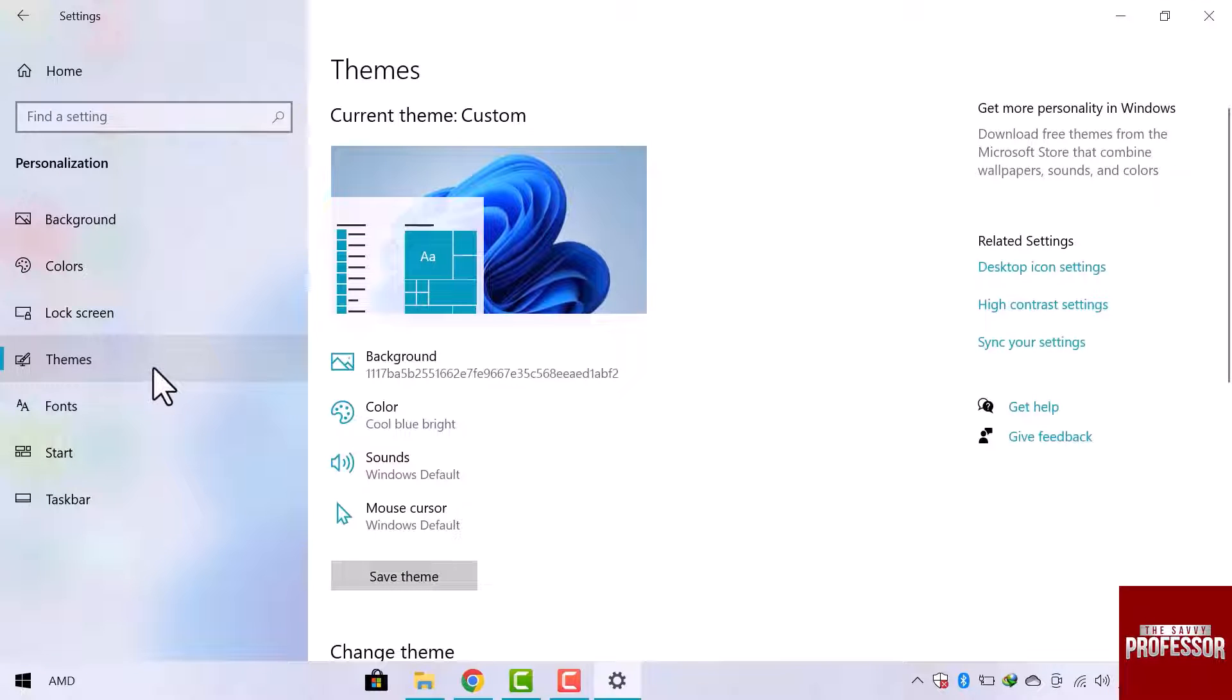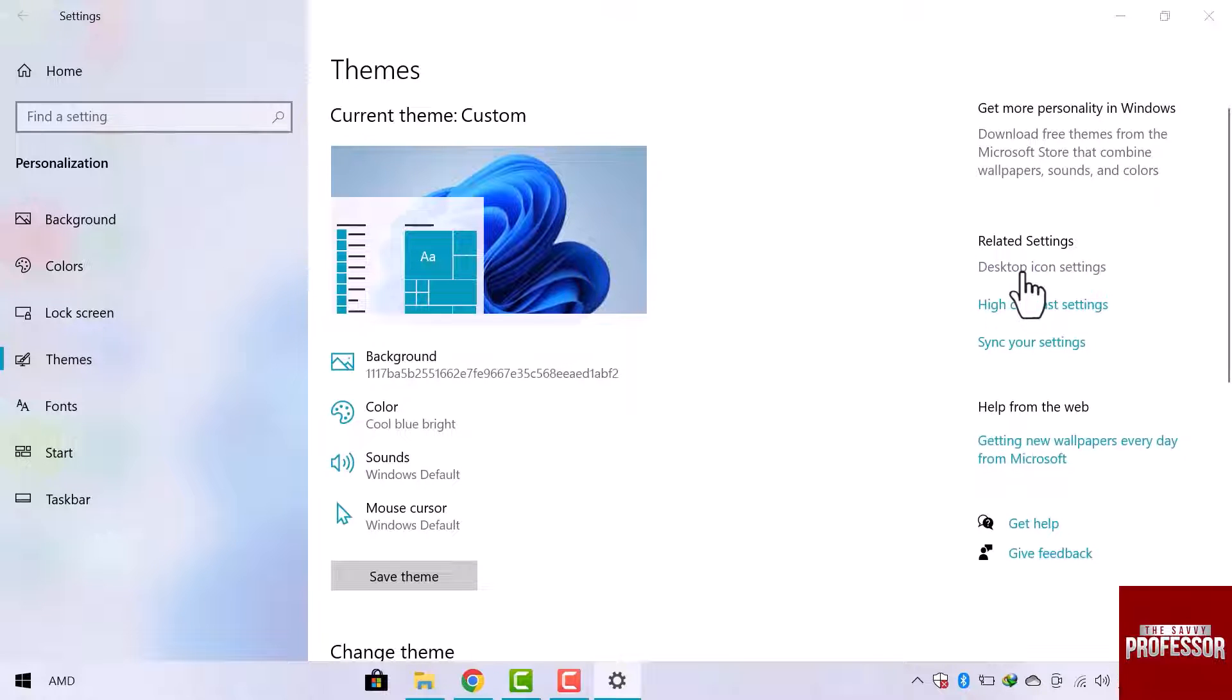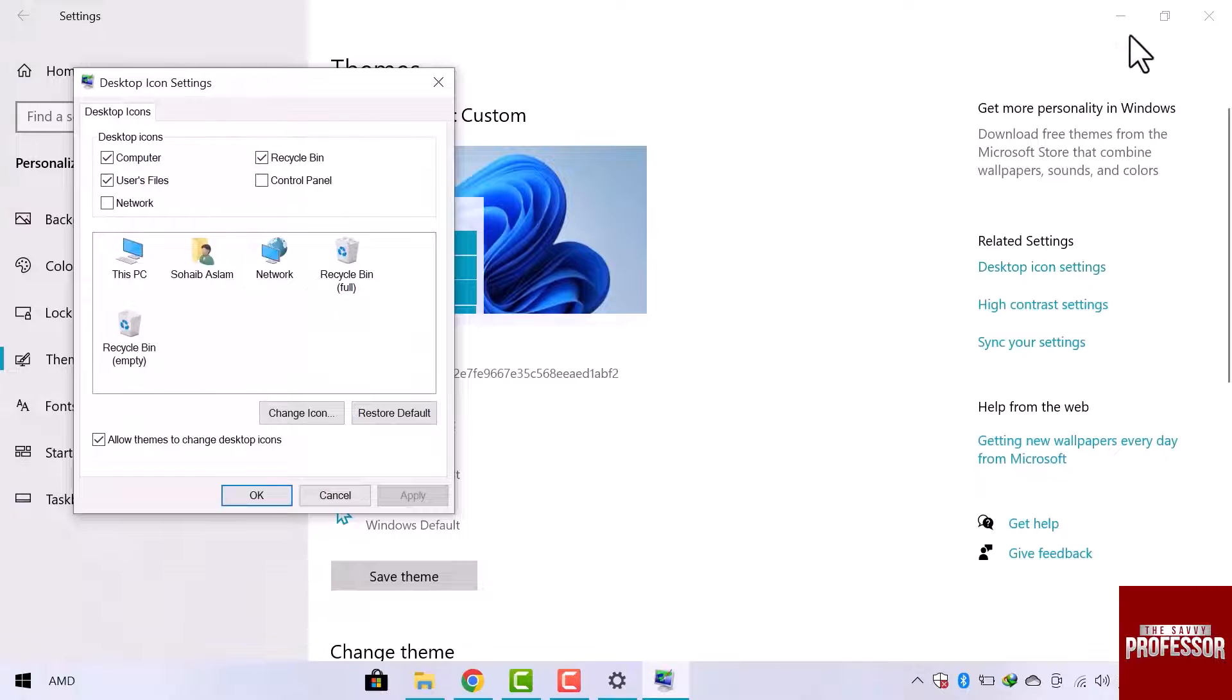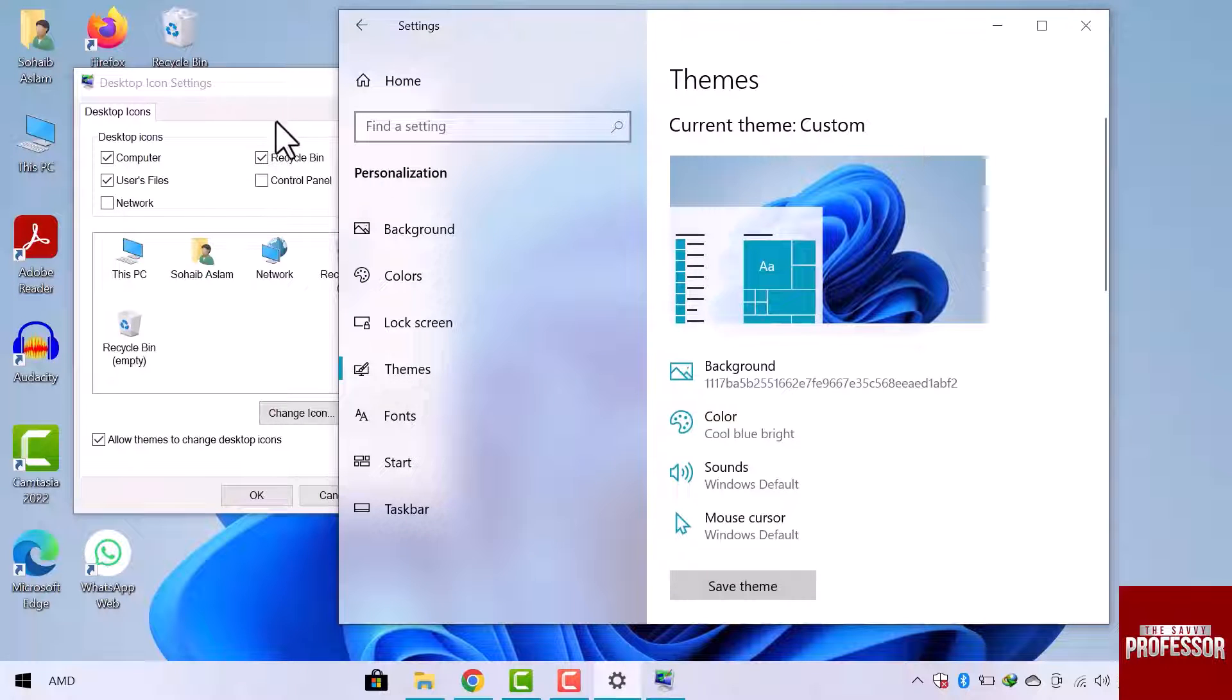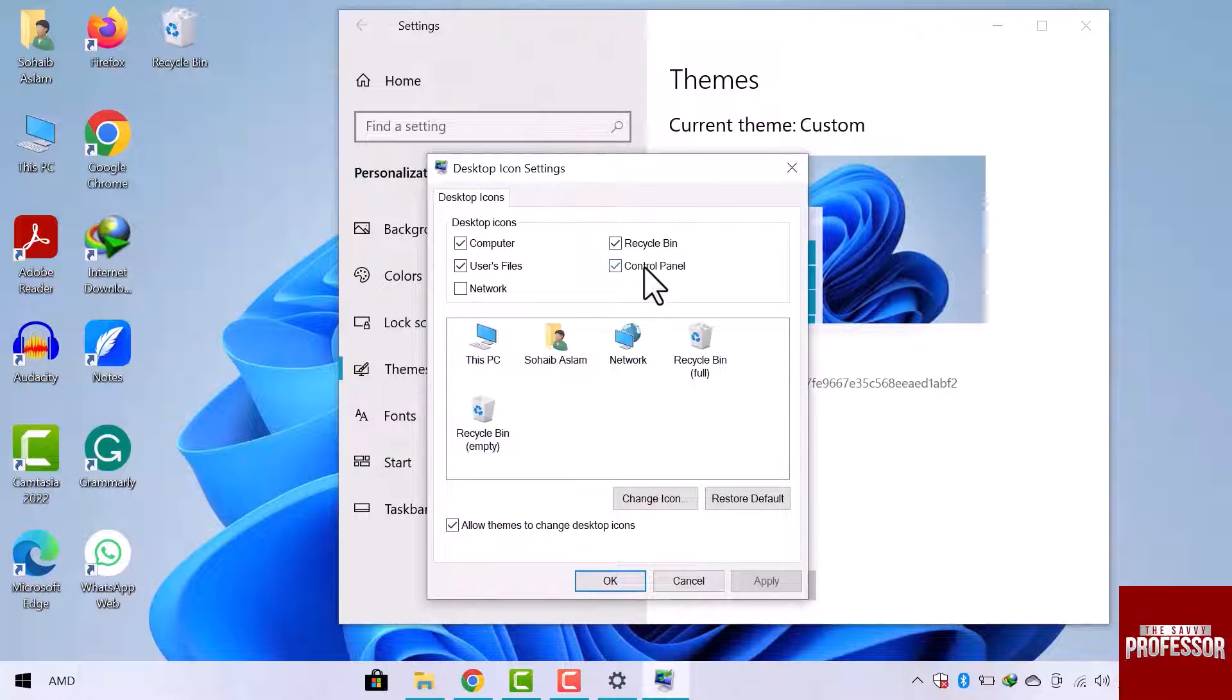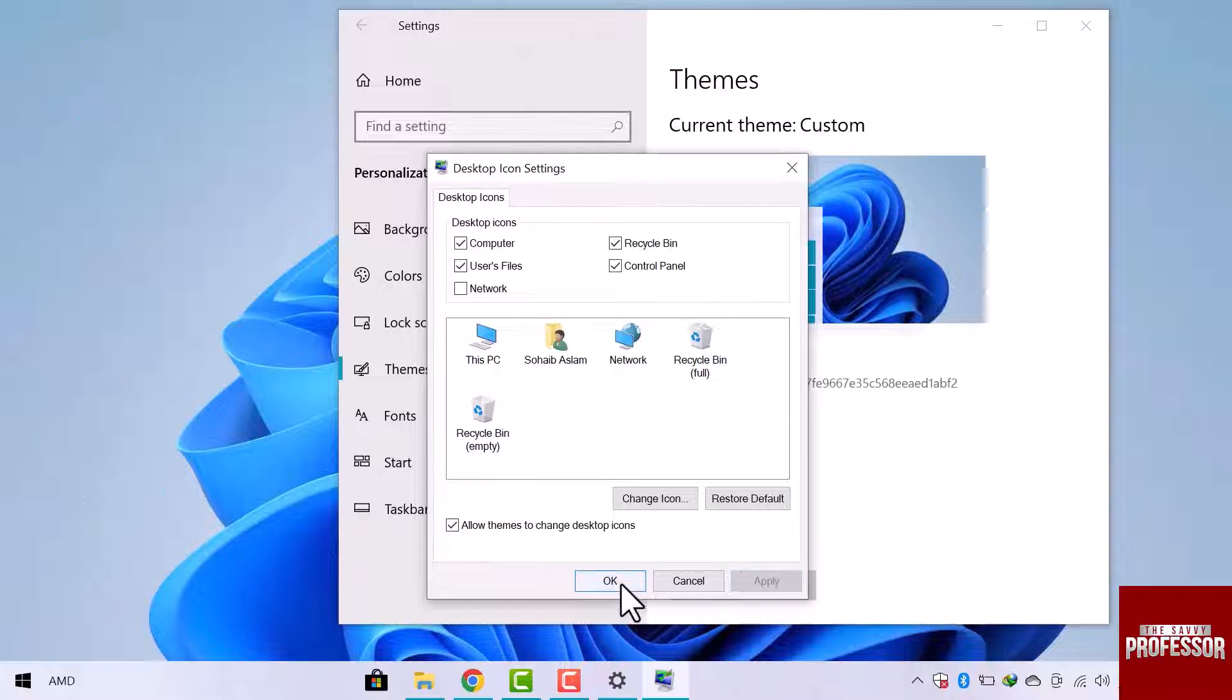Then click on Themes from the left side menu. Now go to the Desktop Icon Settings option from the right side of the window. Check the Control Panel option, then click Apply, and then OK.